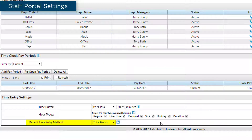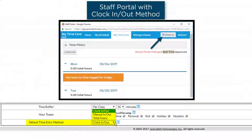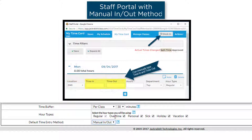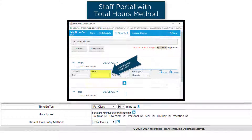Jackrabbit offers three types of time entry methods and you can choose the default method here. Each staff member can be set to their own method. The clock in/clock out method is similar to punching in, where staff must click a button to clock in or out. The manual in/out method allows them to manually enter their time or use the clock in or clock out button. Staff can enter their total hours worked for the day or department with the total hours method.